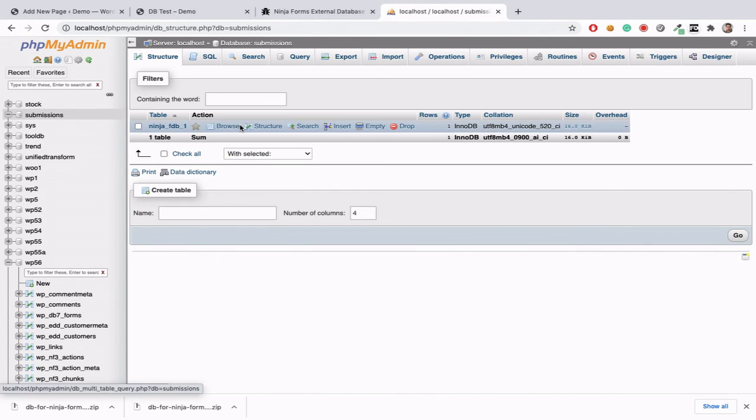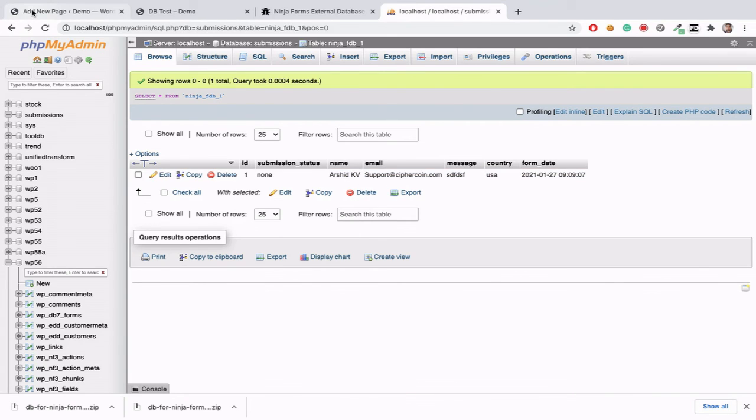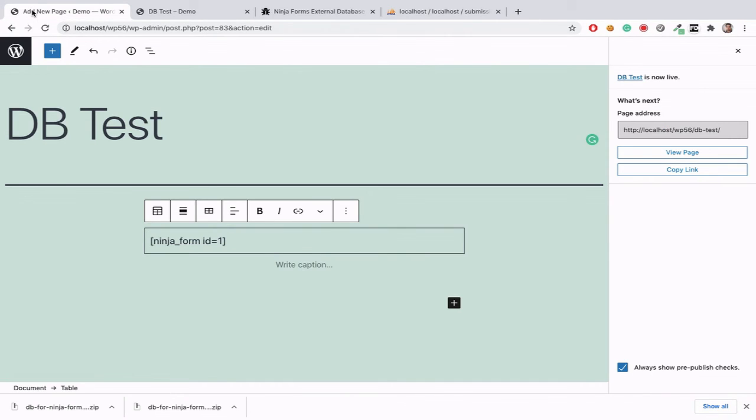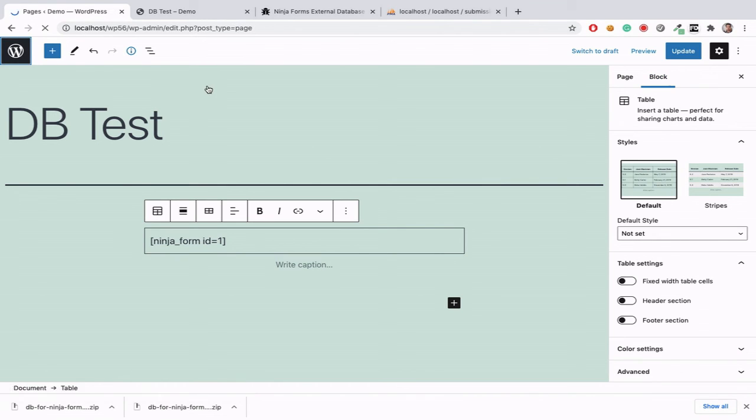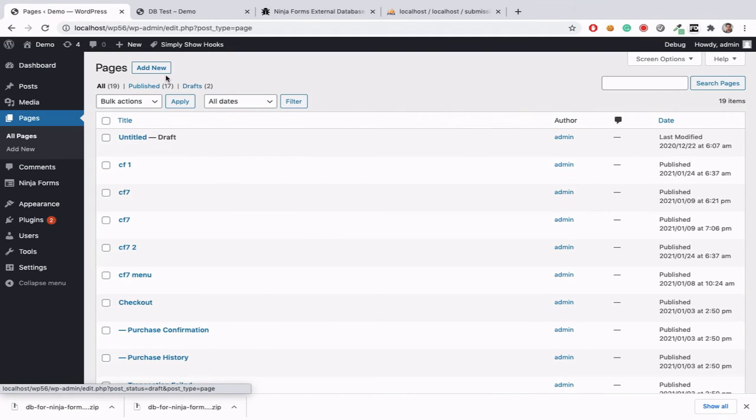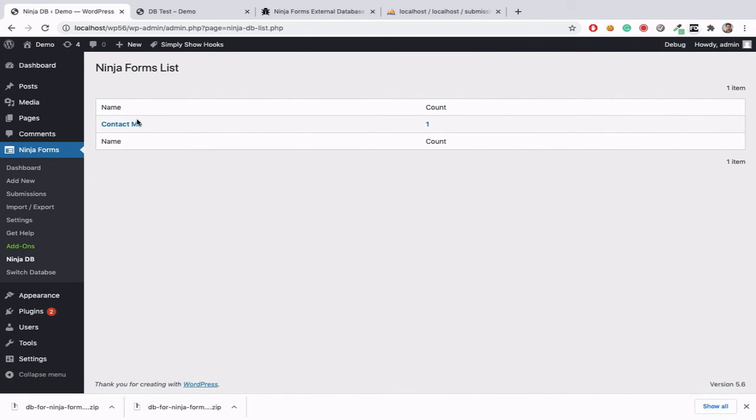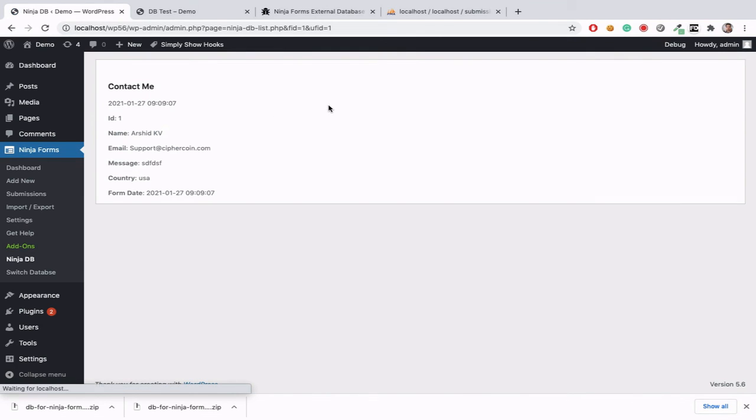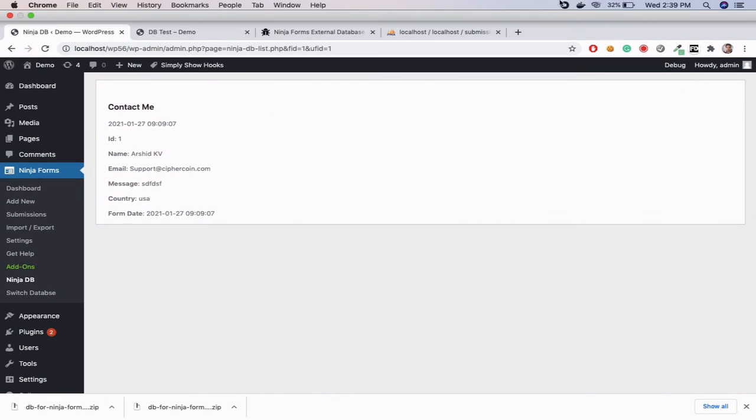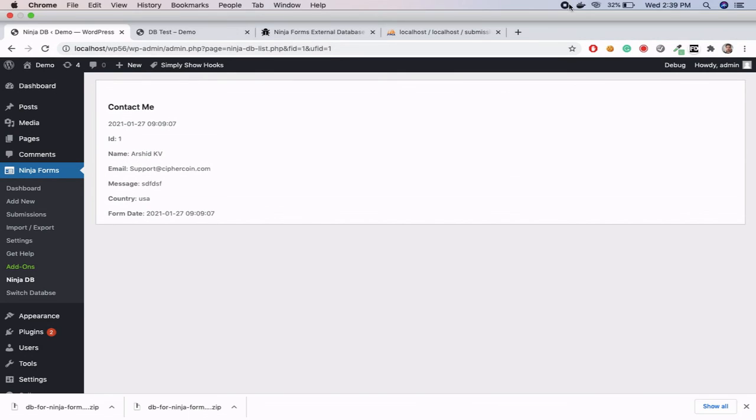Now we can see the test data in our database. Here new table created. Here we can see the test data in our WP admin page, here ninja forms, ninja db, here we can see one data is added.